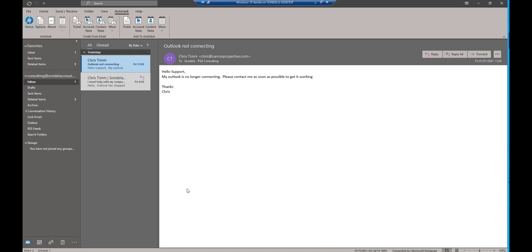So what is the Outlook plugin? The Outlook plugin allows you to create from an email a ticket, an account note, anything like that. It plugs directly into the desktop version of Outlook, and you can see in here we have the Autotask option selected.